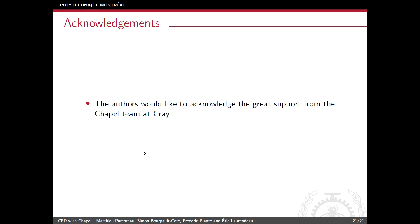We'd like to acknowledge the great support we've had since the beginning from the Chapel team at Cray — a really big thank you to you. With that, if you have any questions, I'll be glad to answer them. Thank you.